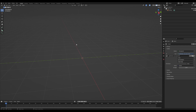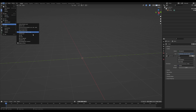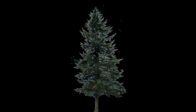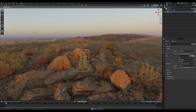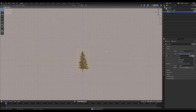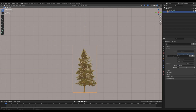With the Images as Planes add-on enabled, I'm going to import this picture of a tree which has no background, which is important. Now, once it's in Blender, in rendered view you can see that it's transparent, which is great. So I'm going to go into edit mode.